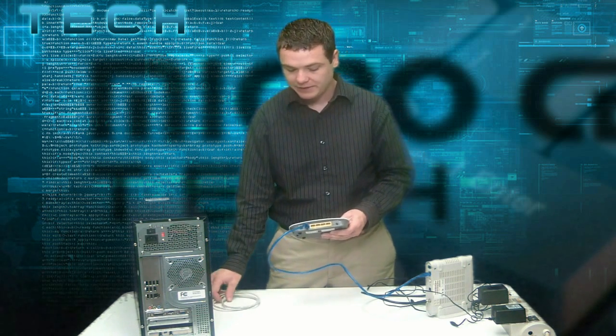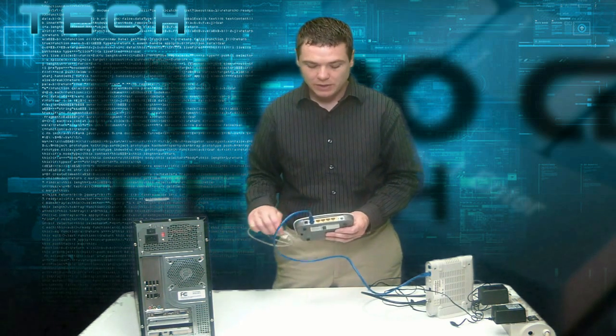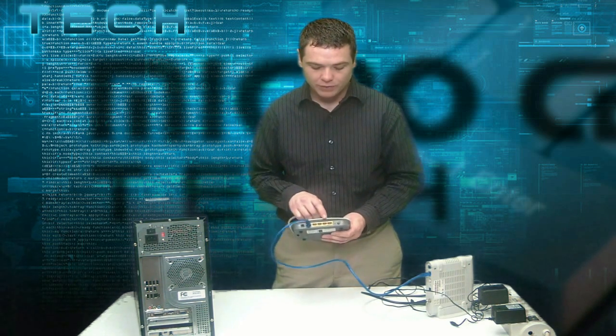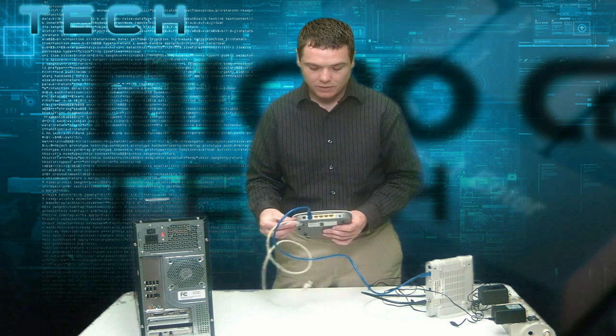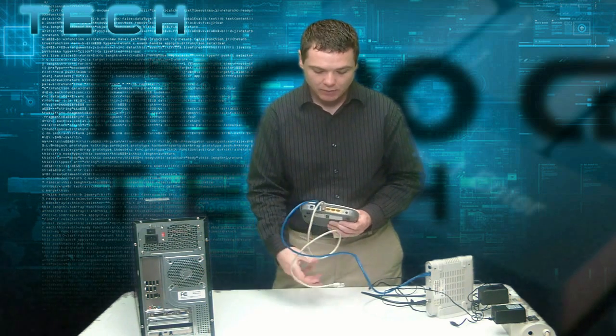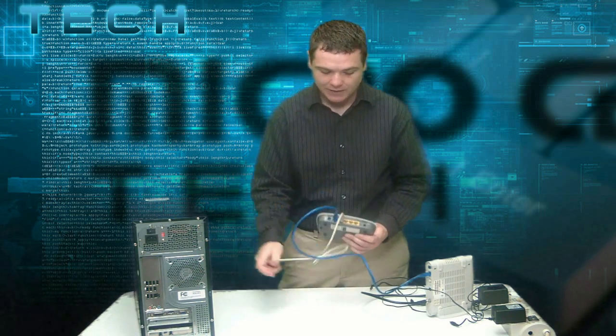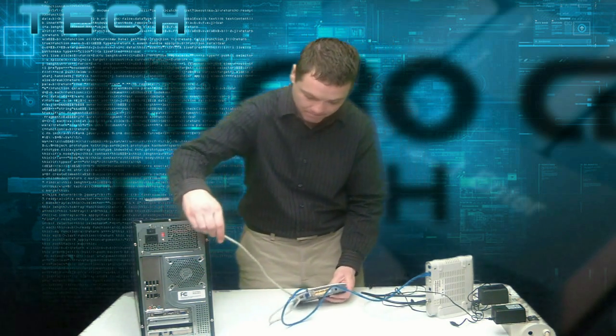Once that's connected, the next step is to connect the Tenda router to the computer. Any of the four ports can be used. We'll go ahead and connect that to the back of the computer.